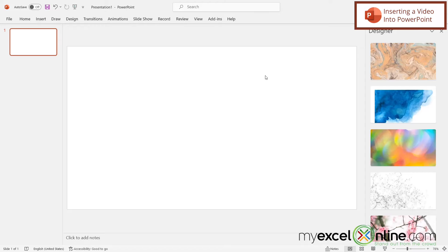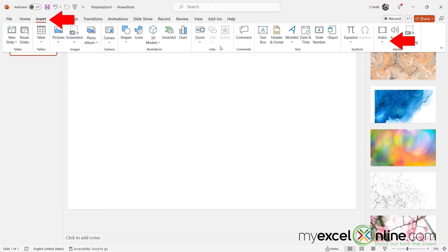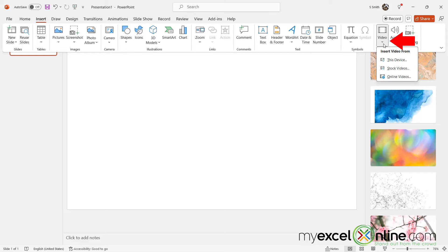Here I am in a new PowerPoint presentation. If I go over here to the Insert ribbon and go over to Video and click this down arrow, I can insert a video. If you have the video file on your computer, you can insert it directly from your computer. You can also insert an online video into Microsoft PowerPoint.